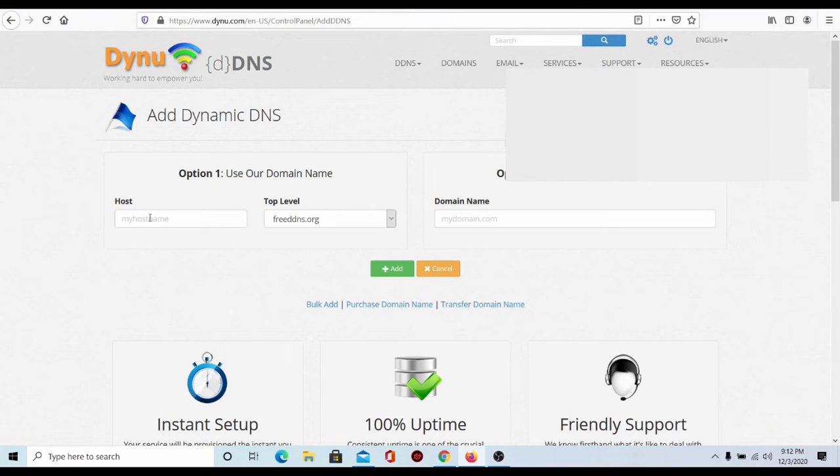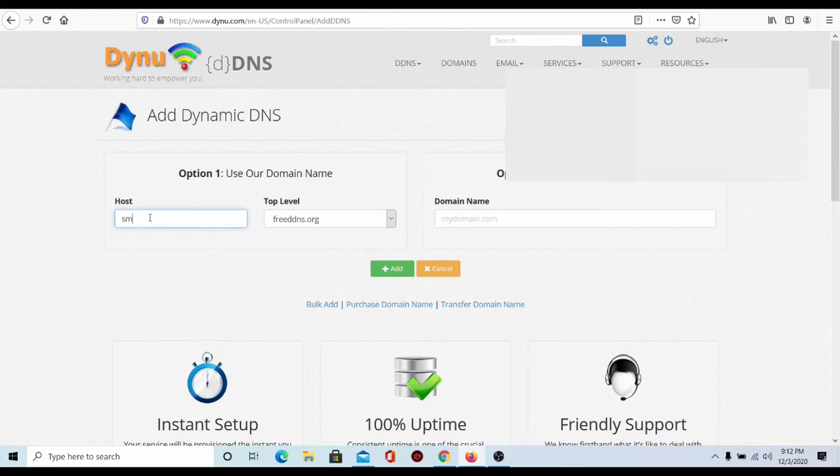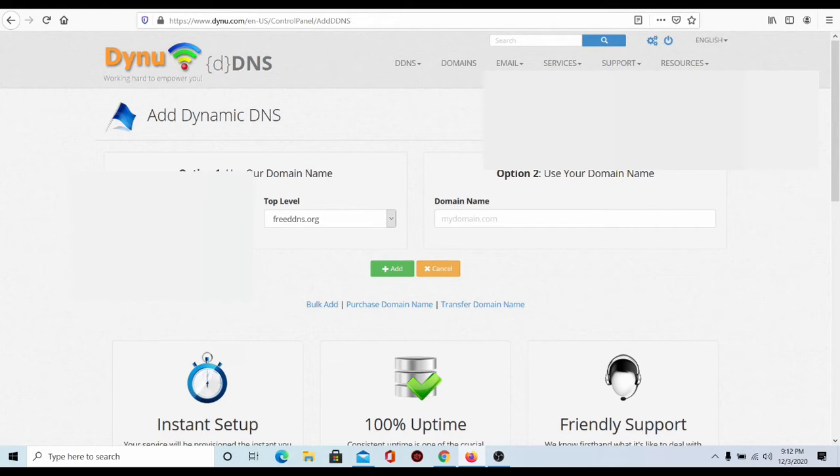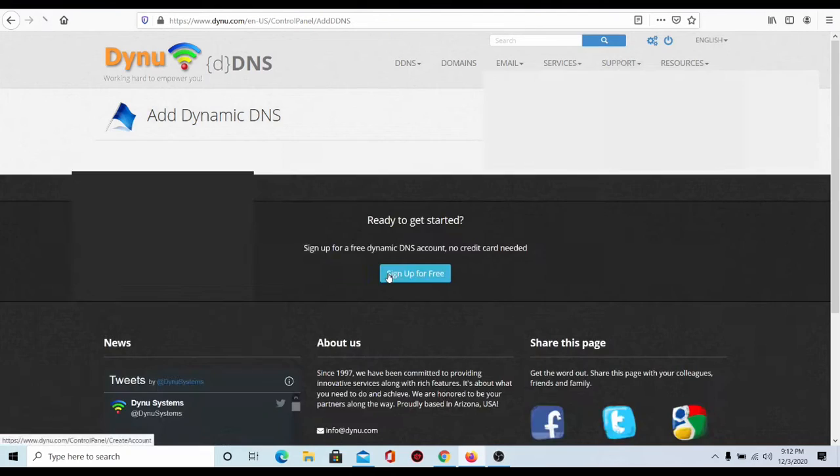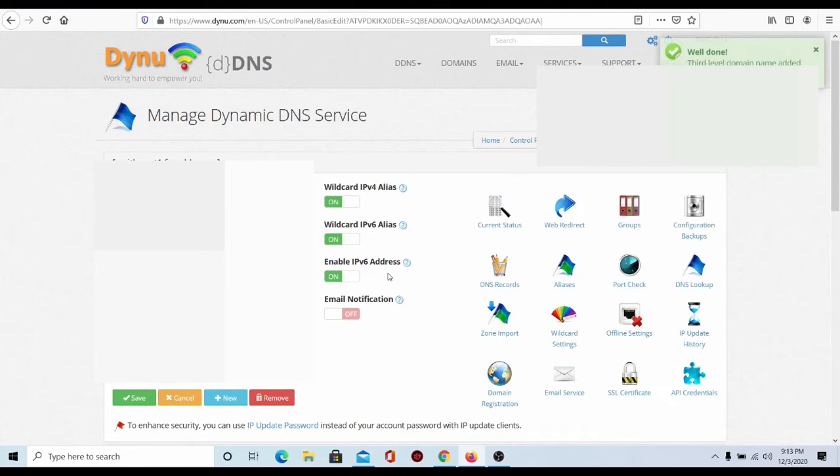So I'm going to use option one. So I'm going to call my DNS server this, obviously I'm going to have to cover it due to security purposes. But after you have your DNS, your own custom DNS set up, you're going to go to add.